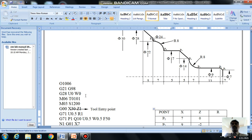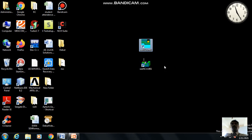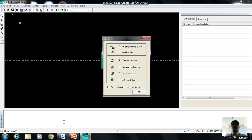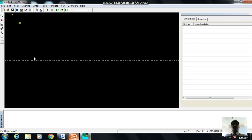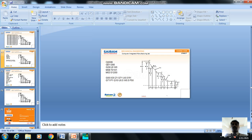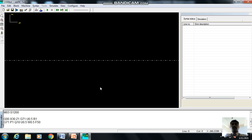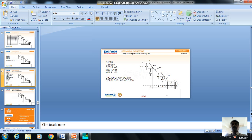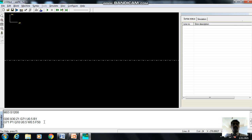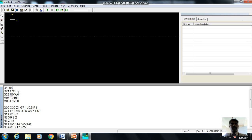Now open the CNC Turn simulation software and create a new path. This is the area where we write the program. The program is already written in the Word document, so we select and copy it, then paste it into the simulation software. The lines from starting block to ending block should appear line by line in sequence.